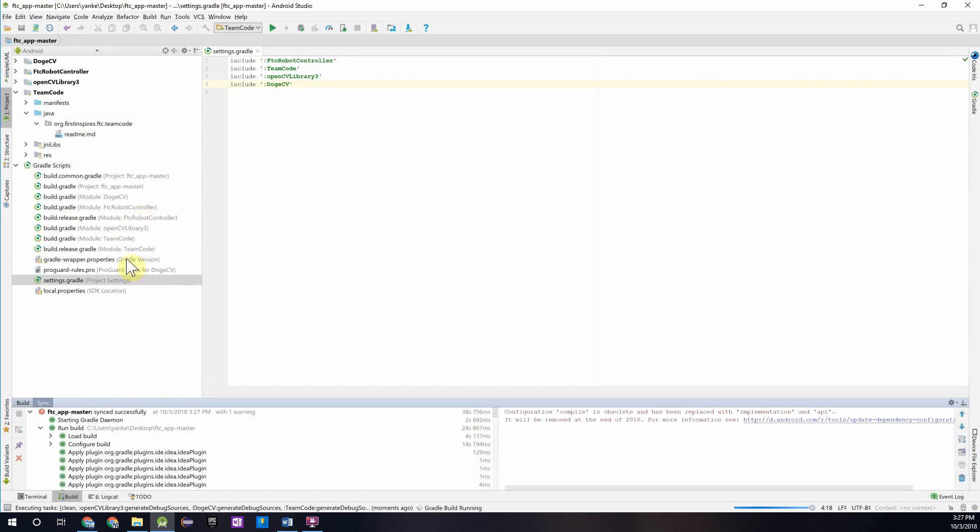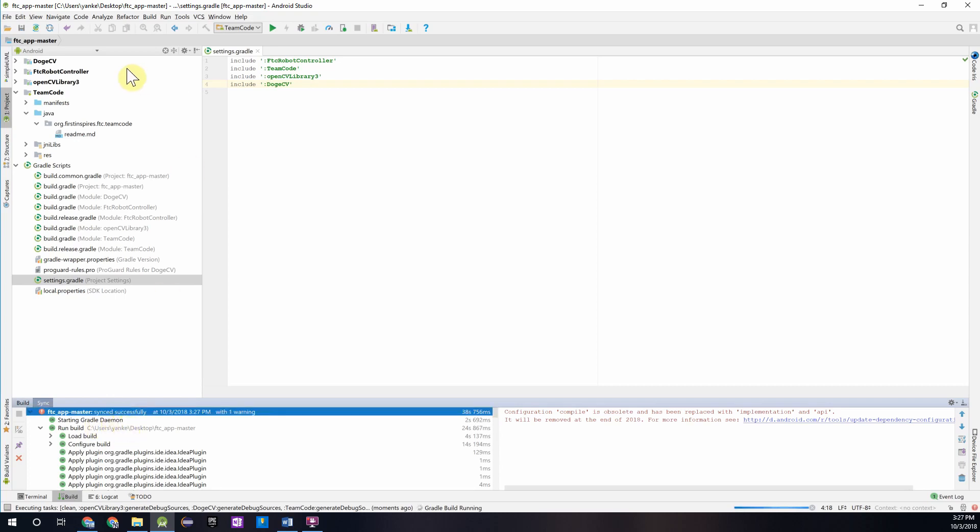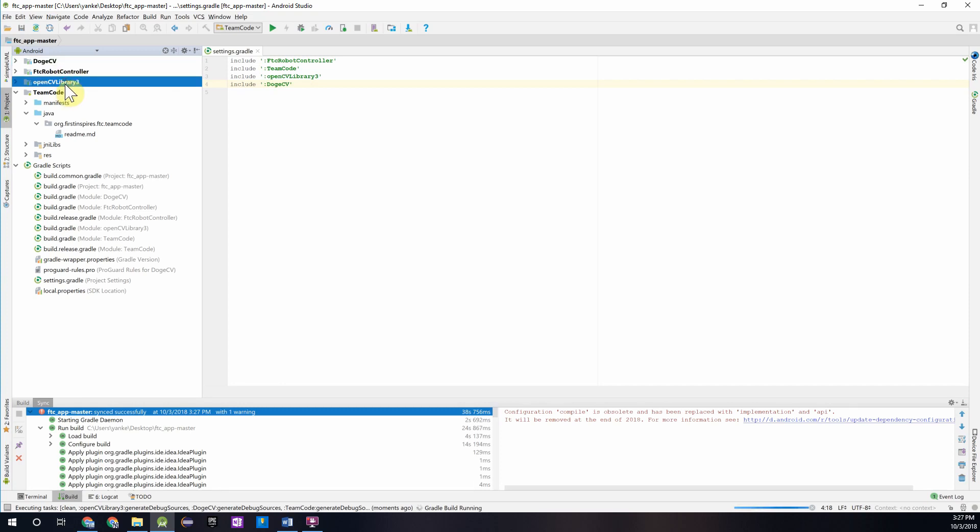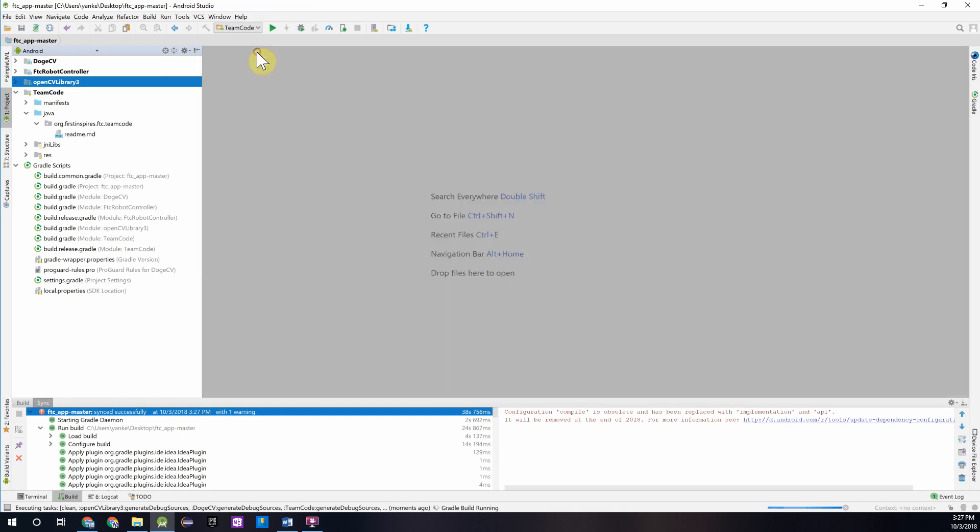Alright, you should have seen that your Android Studio project syncs successfully. Now you'll notice that you have the DogeCV and OpenCV Library 3 here under the Android menu in your Android Studio project.